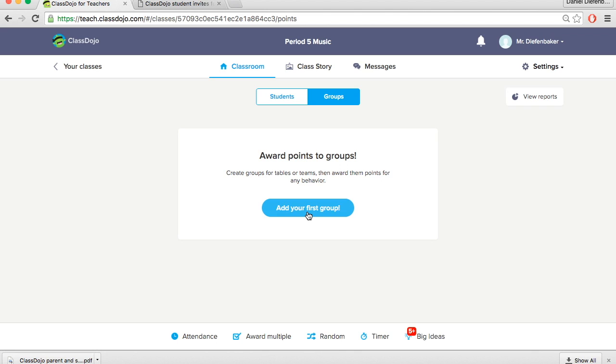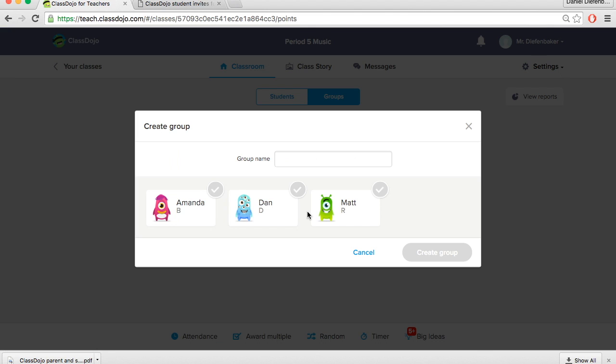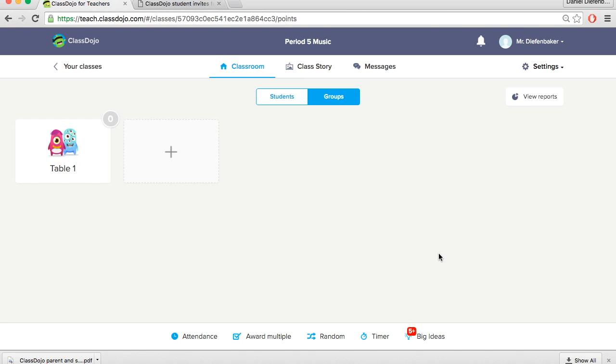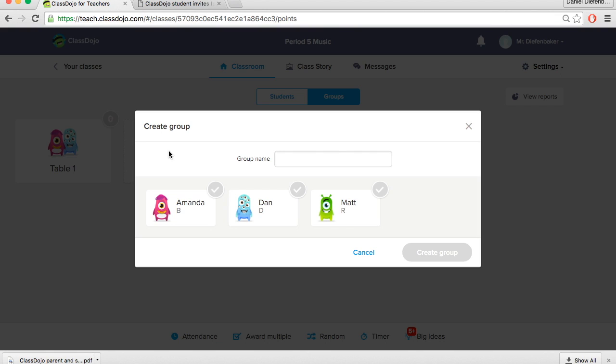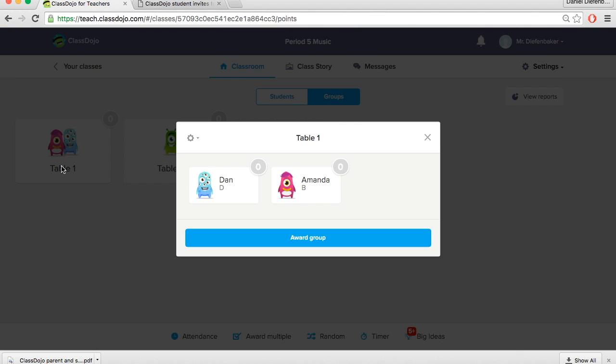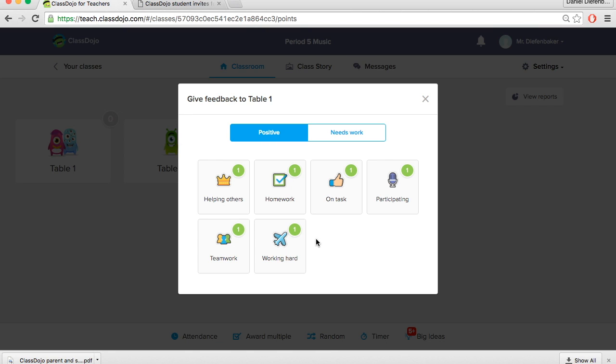So we can create our own groups. Picture we have students sitting at different tables. We could label table groups. So if we have table one let's say. And we'll put Dan and Amanda sitting at that table. We'll create a group. Similarly if we have another table. Say table two where Matt was sitting. We could create that group. With Matt in it. Now the benefit of this if you have group work or if you have table groups, you could assign points to the entire group if they are working well or not working well together. As we're demonstrating here on the screen.